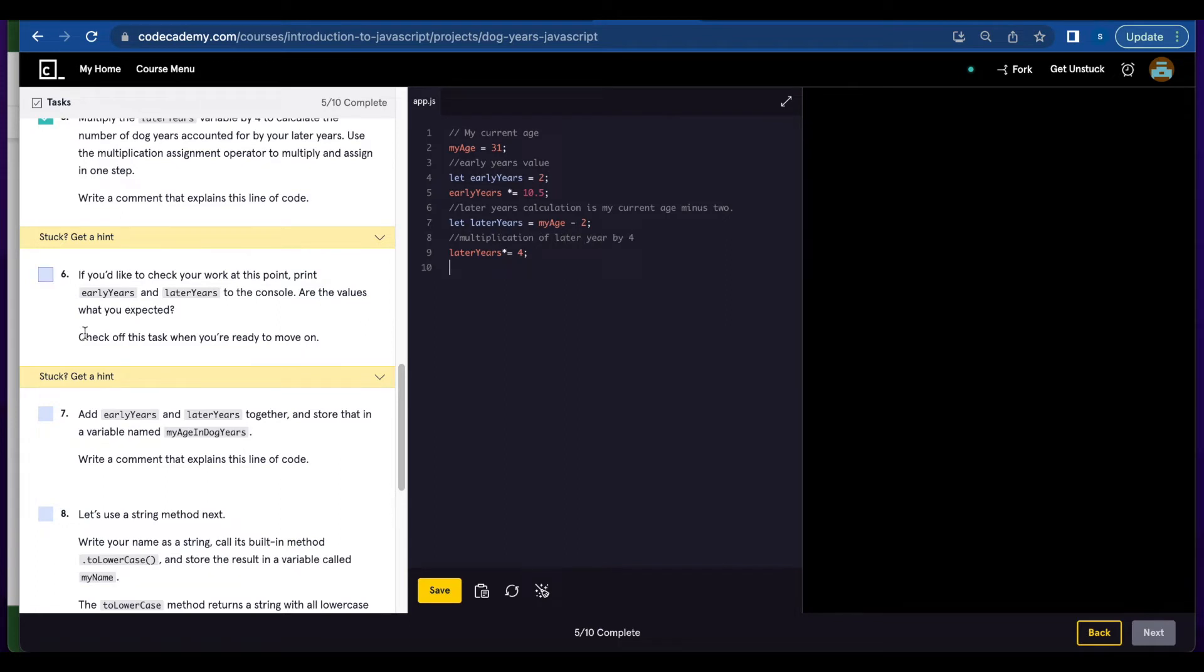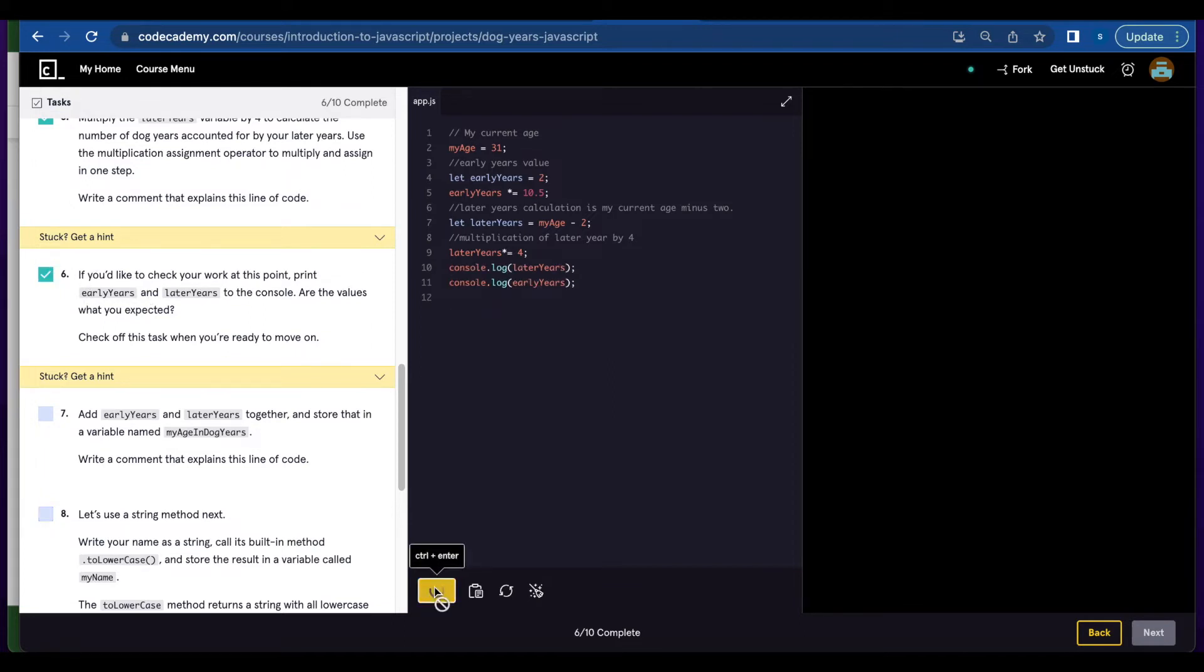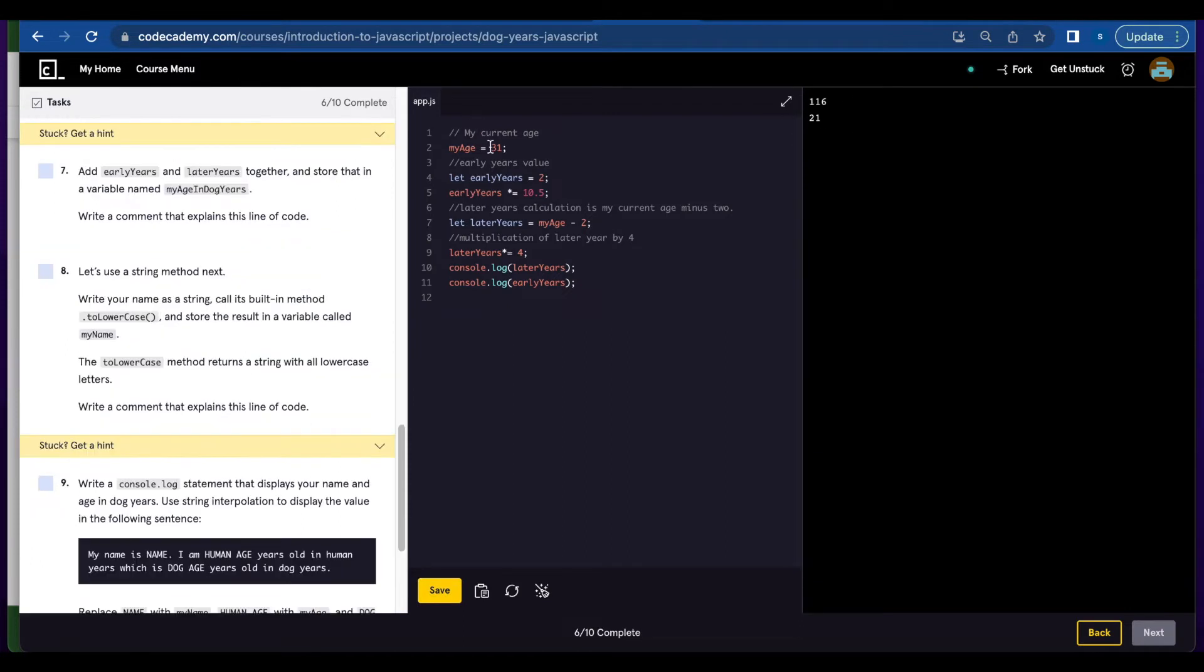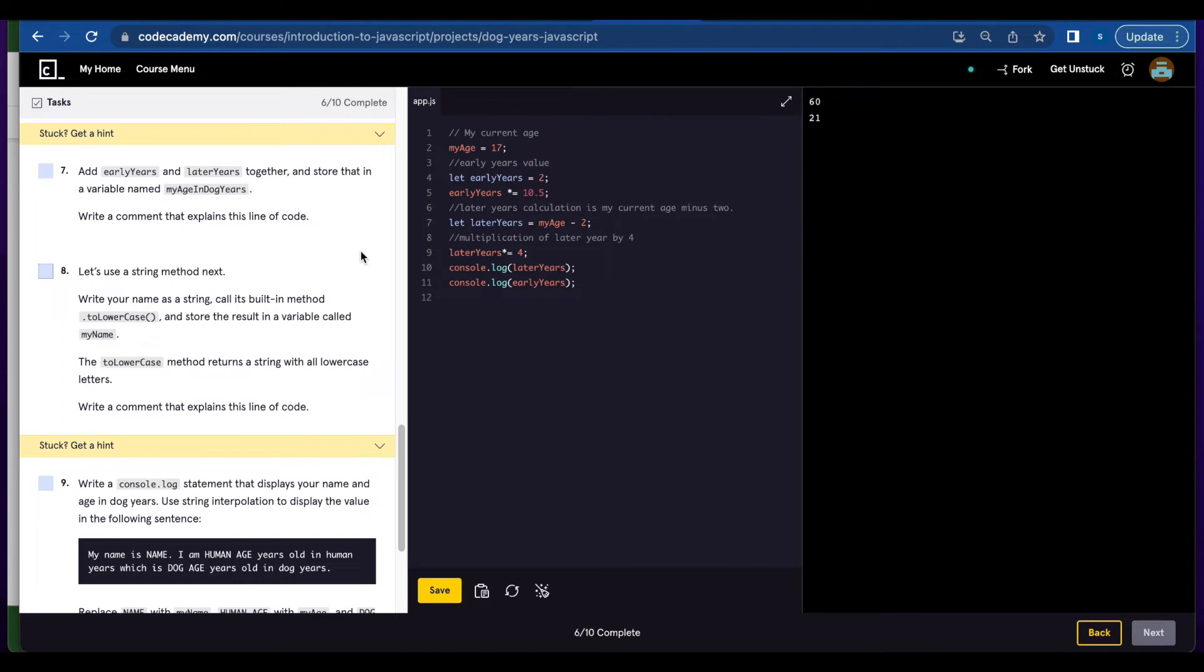Number six, let's check our work by printing to the console earlyYears and laterYears. Let's hit save and here are the laterYears and earlyYears results. I'm going to change my age here to 17. So for earlyYears that's 21 and laterYears that's 60.